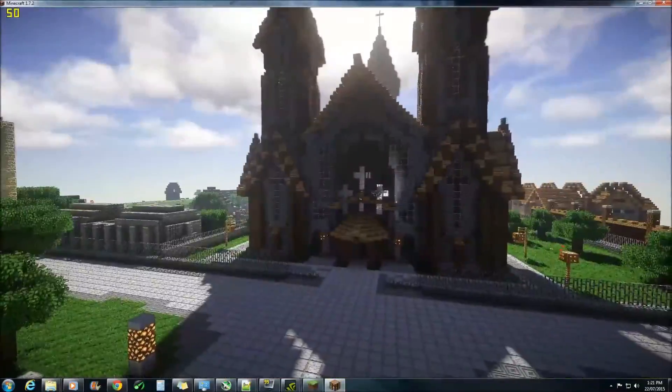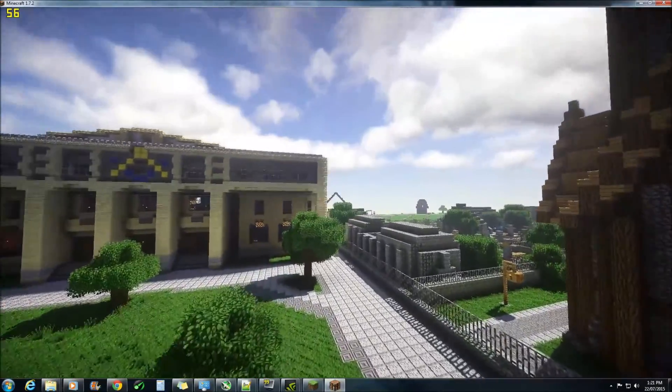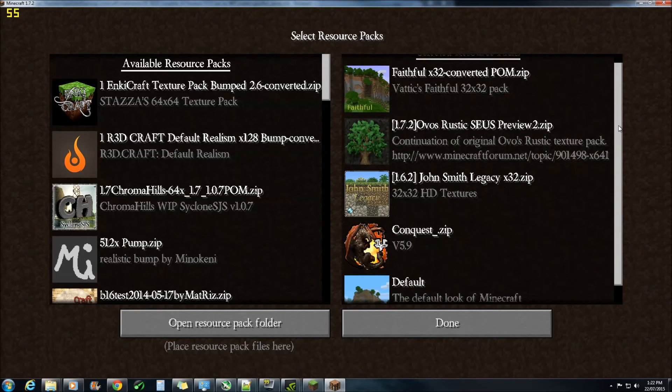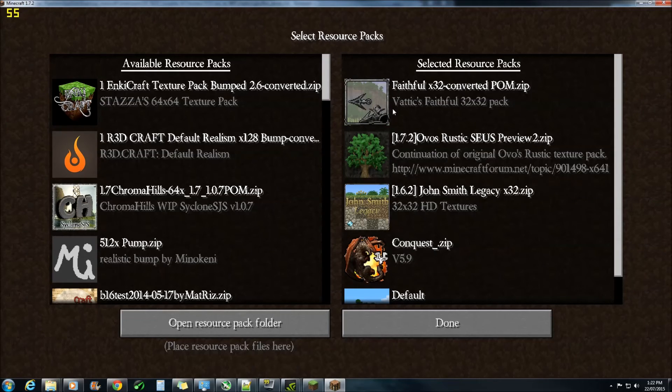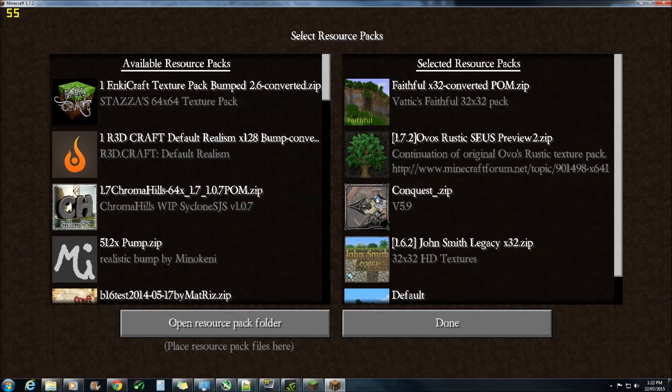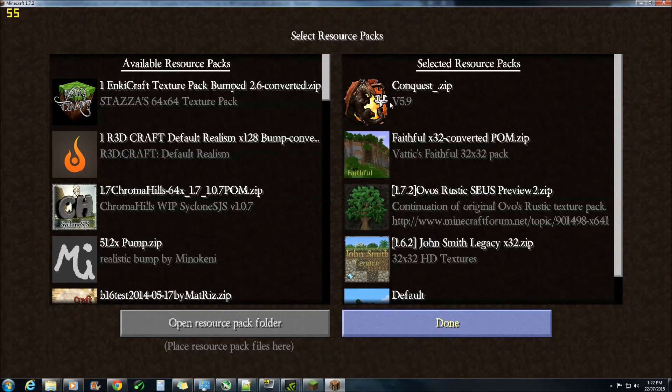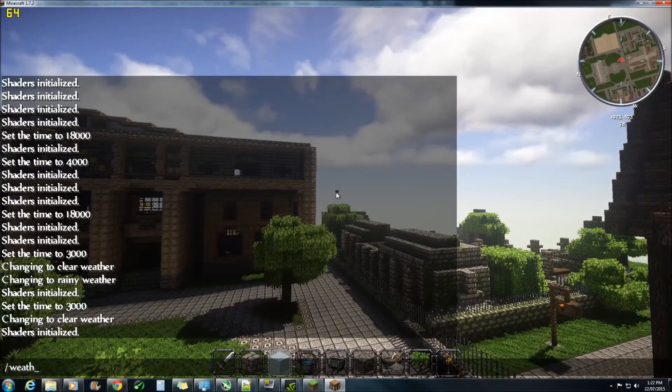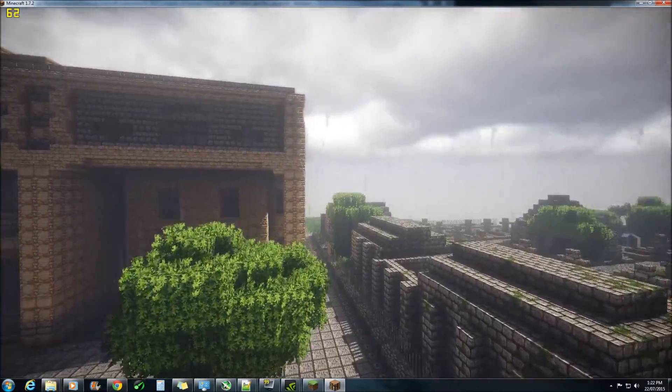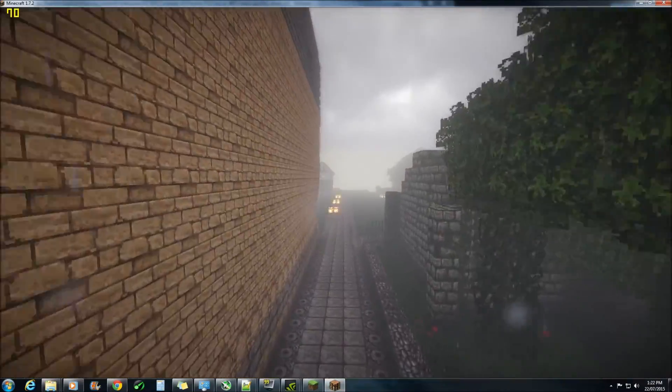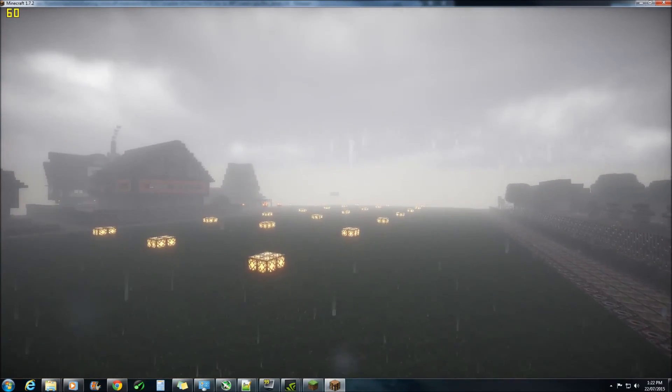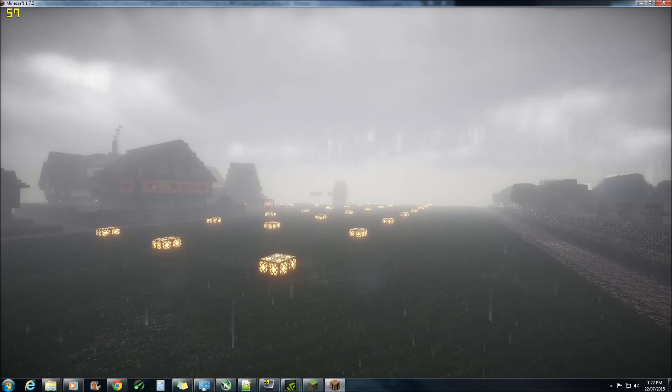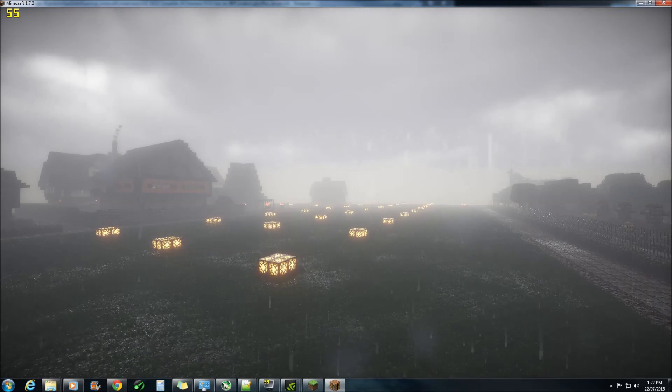Also in the shared folder, there would be these texture packs here. Now Conquest does not have specular in it, but if you actually put Faithful in behind it, it will actually borrow the speculars from that one and you actually get them in Conquest. Now I've put them in the shared folder because I've got no idea where I actually got them from. I've had them lying around for quite some time. And as you can see, the specular comes through.